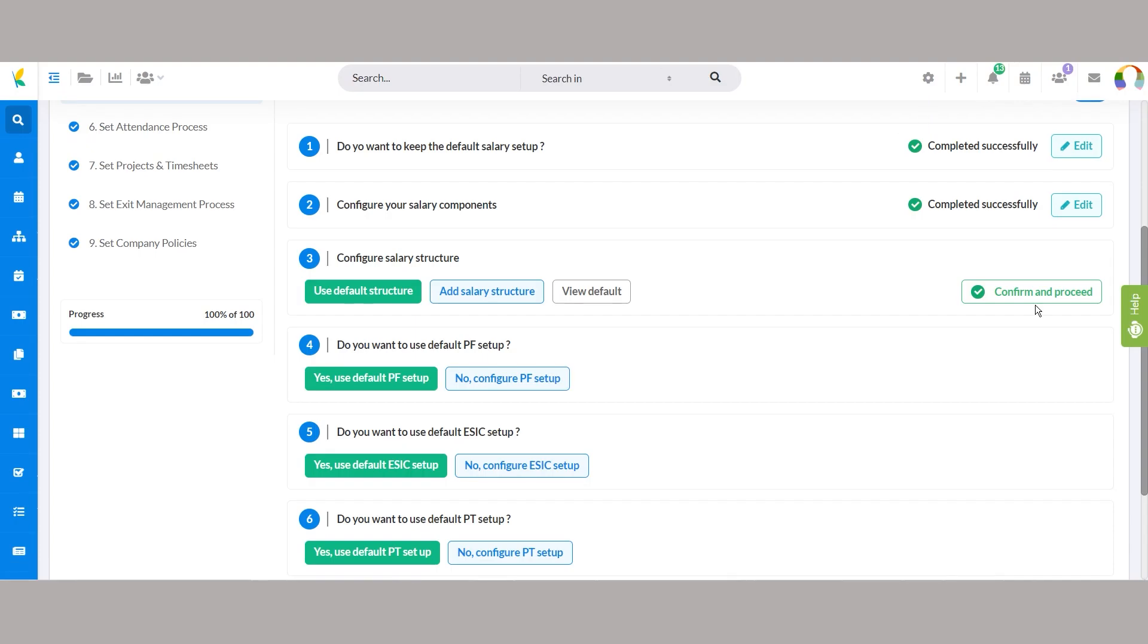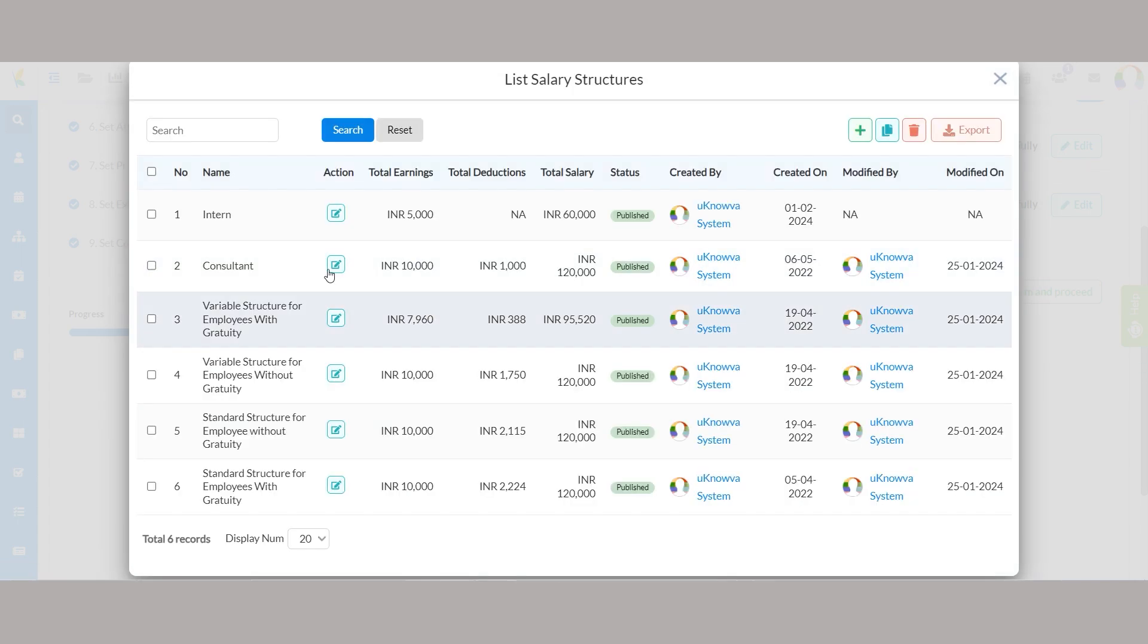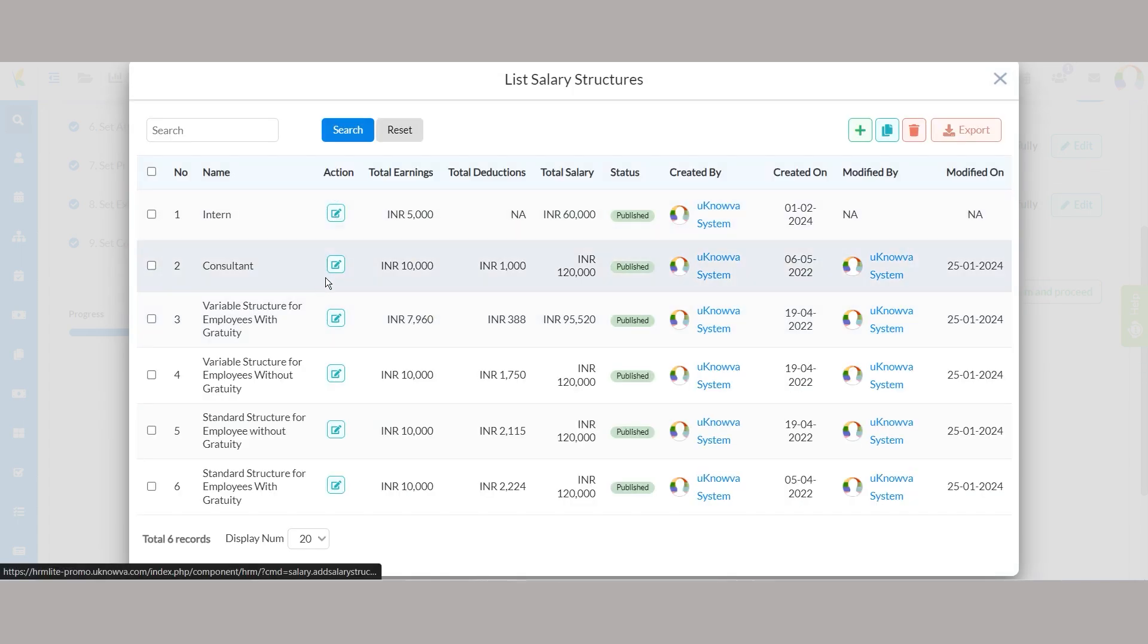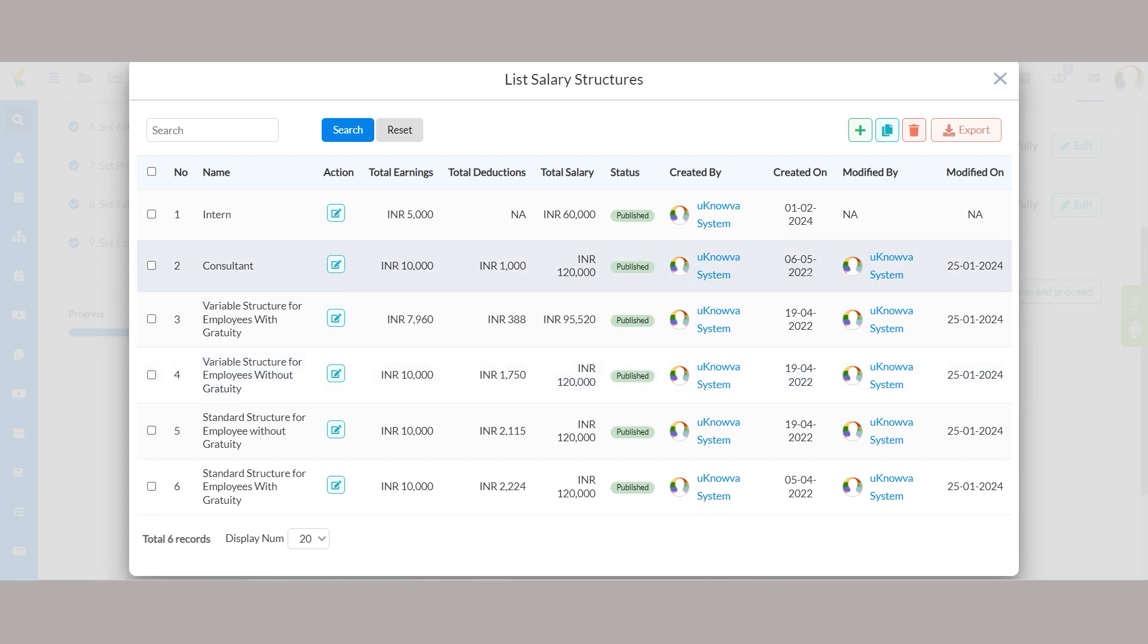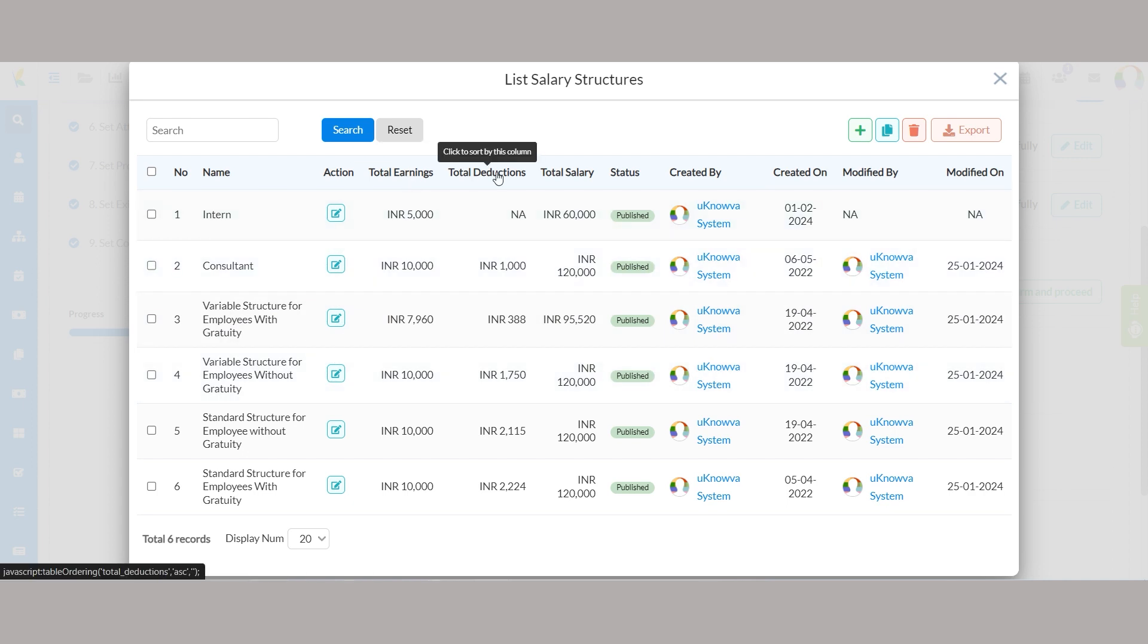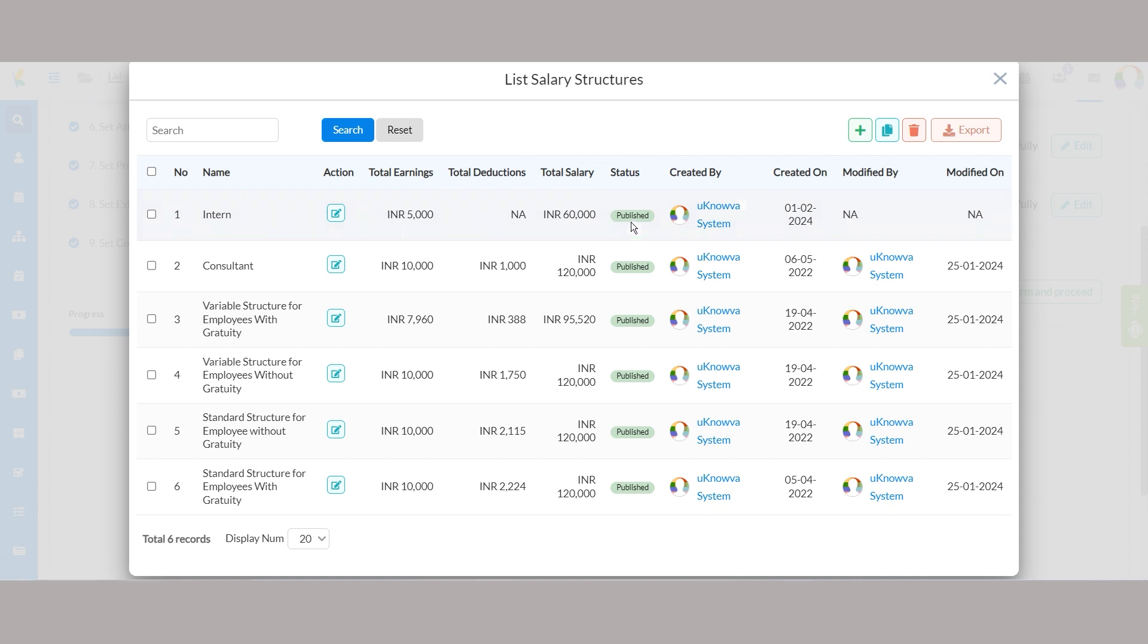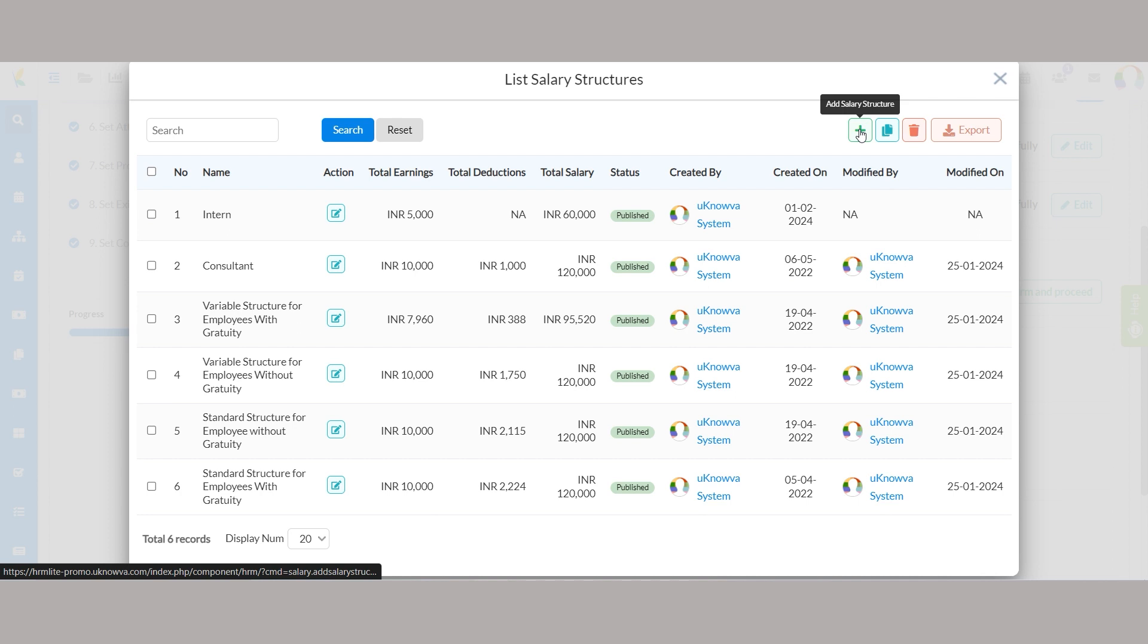You can also go back and click on view default to overview the entire list of the salary structures existing in your Unova database. Edit these structures from this new window and find information related to each salary structure, such as total earnings and deductions, status and created by, and many more. You can add a new salary structure from the same window or download the entire list by clicking the export button for further processing.